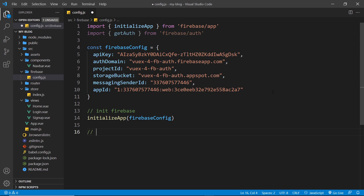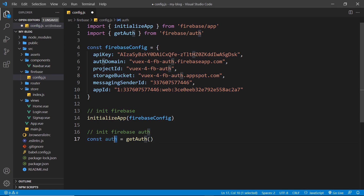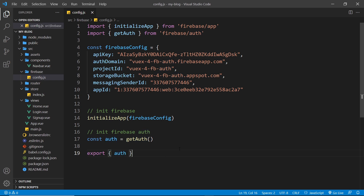Now we initialize the Firebase app by calling 'initializeApp' and passing in the Firebase config object as an argument. Then we initialize the individual services — in our case, Firebase Auth — by calling 'getAuth', which returns an auth instance that we store in a constant called 'auth'. We'll use this constant in components or in our store later on to interact with the authentication service — signing users in, logging them out, and so on. Finally, we export an object at the end with that 'auth' property so it can be used in other files.